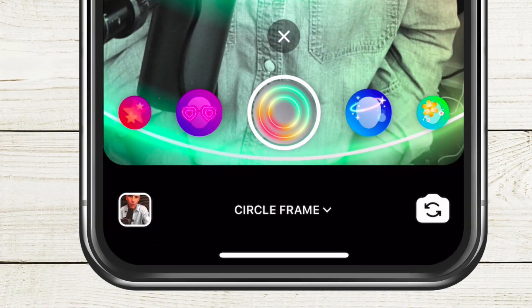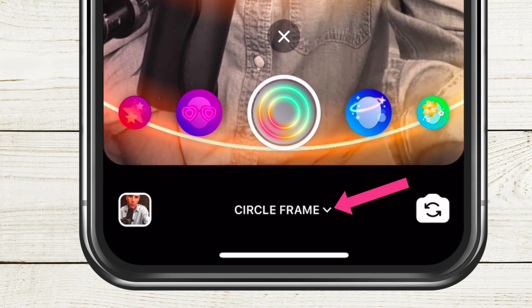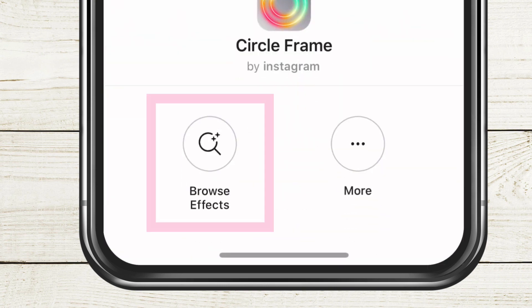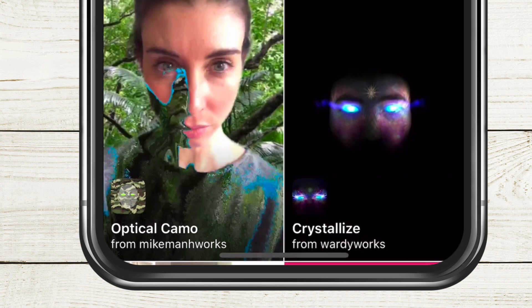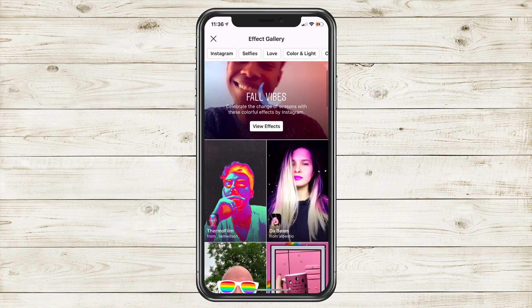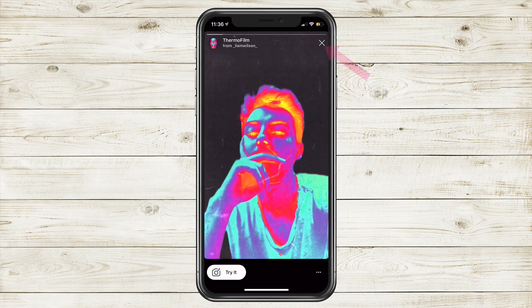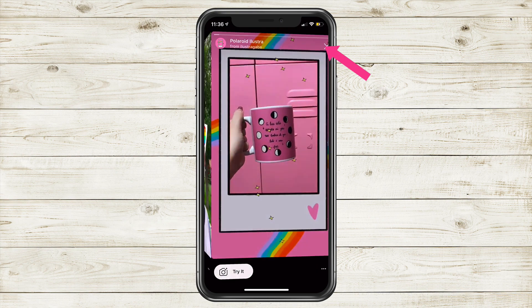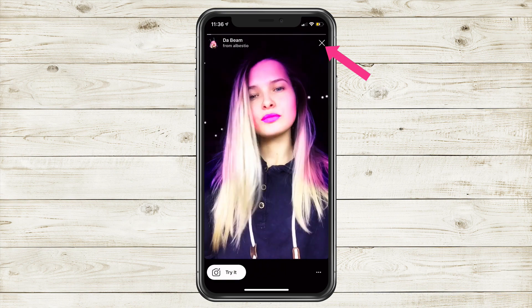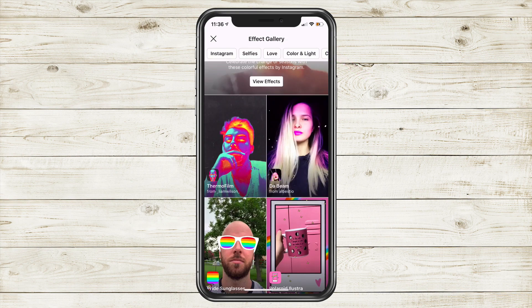You can also access the effect gallery by looking below the name of the effect — you'll see a little drop-down arrow. Tap on that, you'll see 'browse effects,' and that will take you into that same effect gallery. You can browse all the effects, just tap on one to get a preview. You can also swipe to each effect by swiping right or left. Click on the X in the top right corner to go back to the main screen.